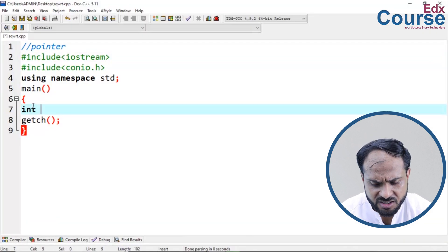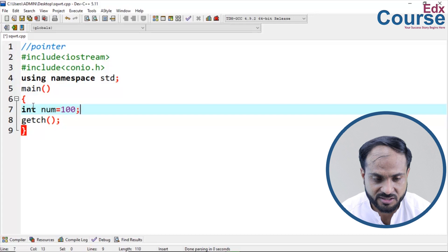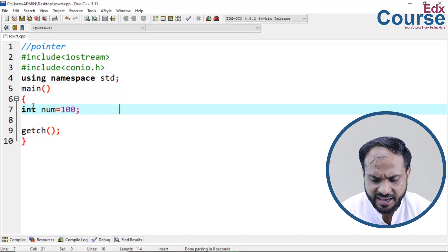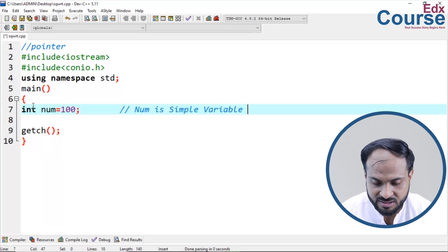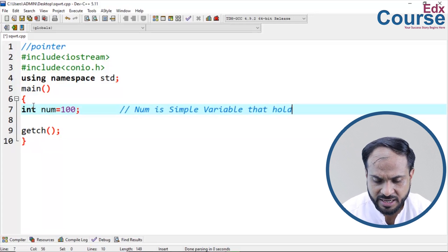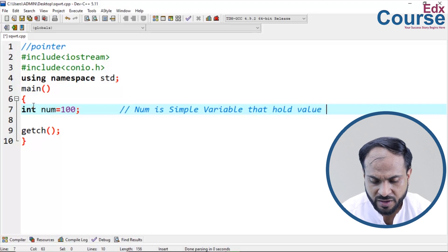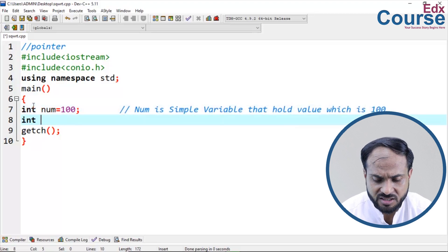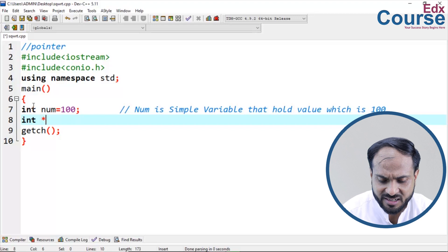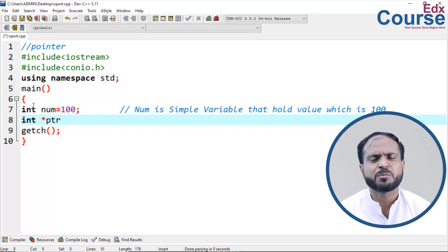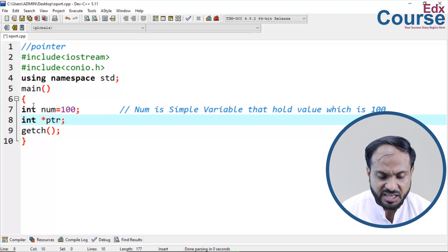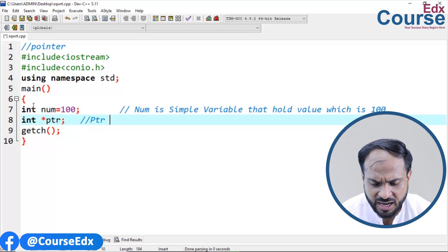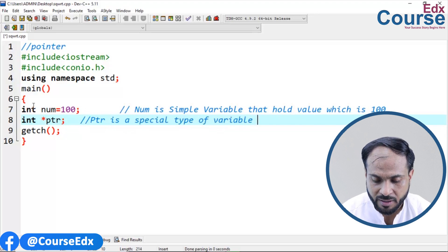Practically, here we declare: int num = 100. Num is a simple variable that holds the value 100. Then we declare int *ptr — you can give any name in place of ptr. ptr is a special type of variable, a pointer.